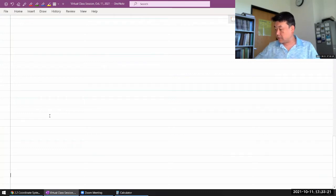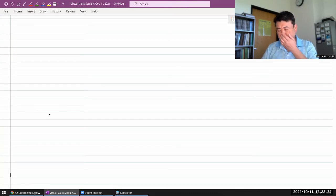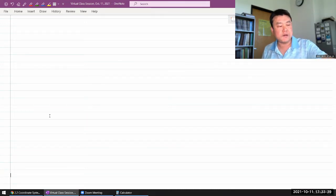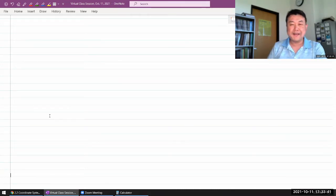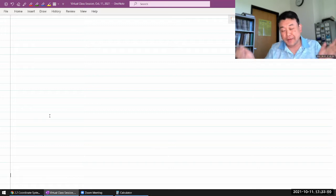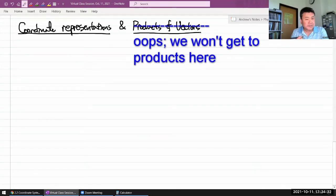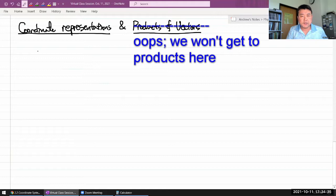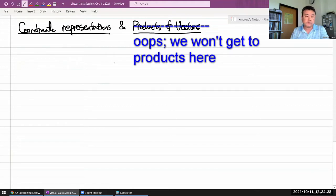Let me call this Coordinate Representations and Products of Vectors. That's probably the most intuitive place to start with the Coordinate Representation.